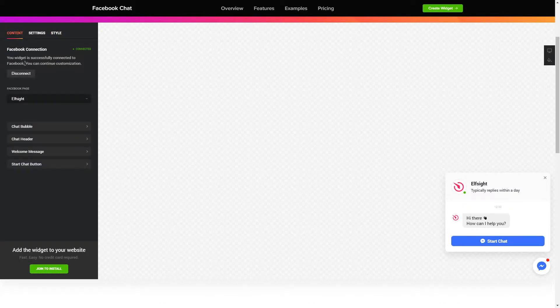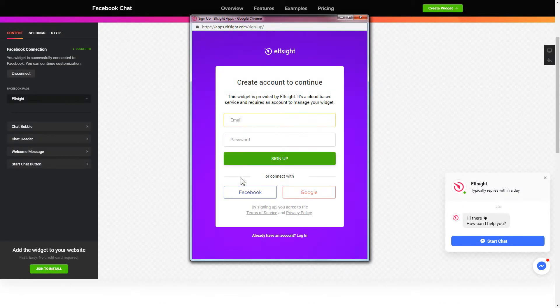Click join to install to add the widget to your website. Log in or sign up to Elfsight apps. This is free, no credit card required.